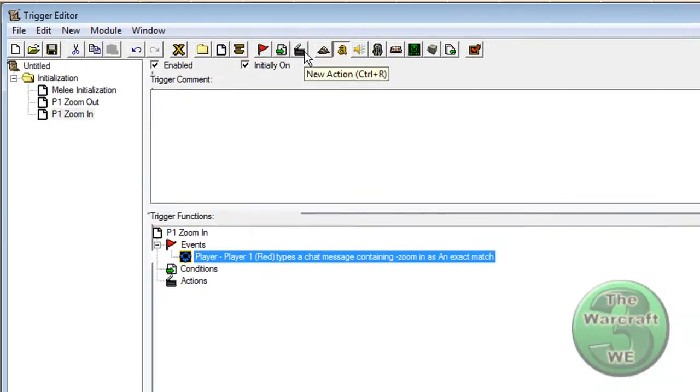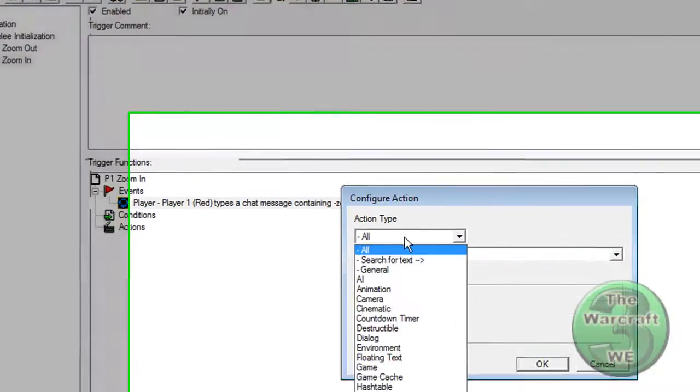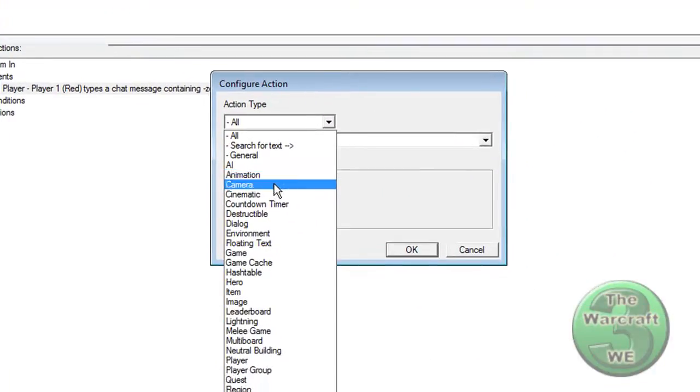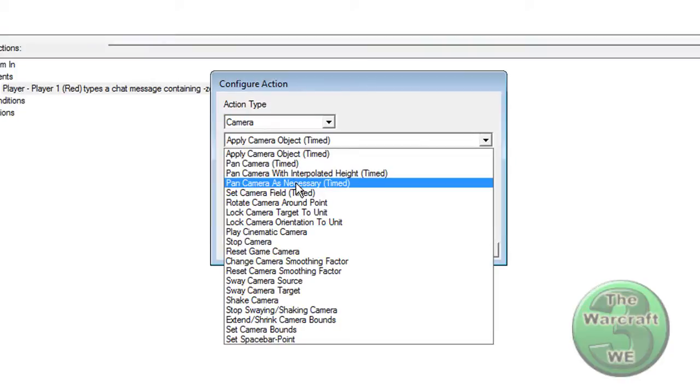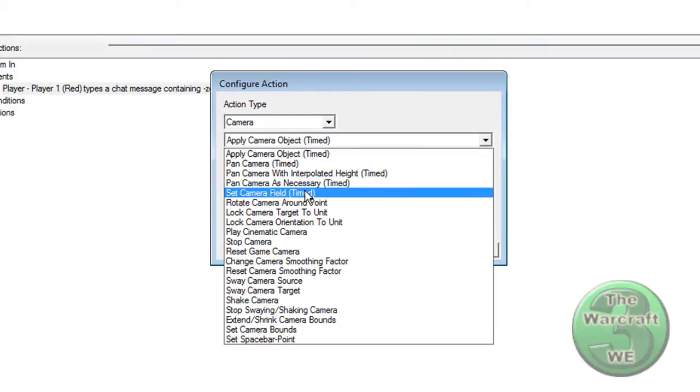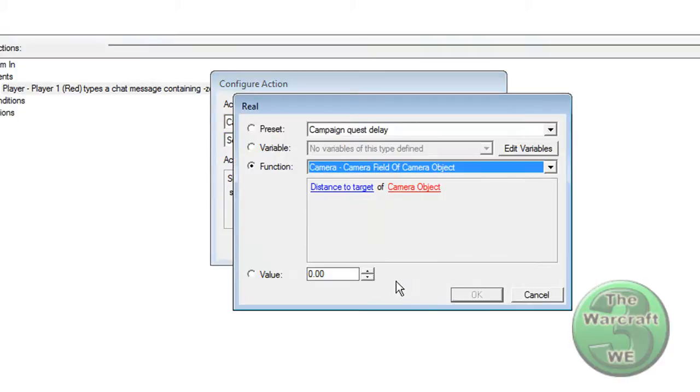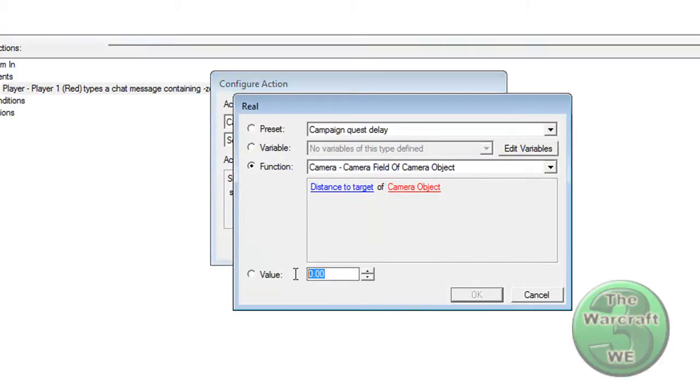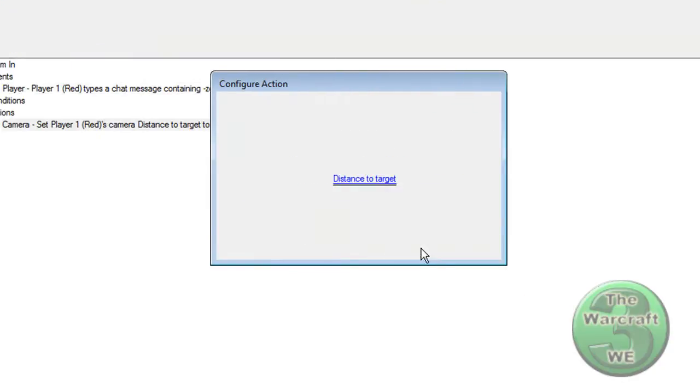Click on Action. New Action. Make it Camera. Set Camera Field Timed. And set the value to 1500. Press OK. So now he will zoom in when he types in Zoom In.